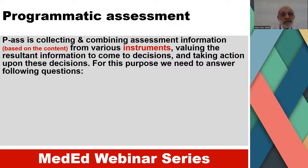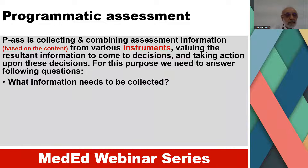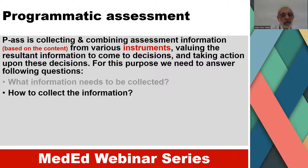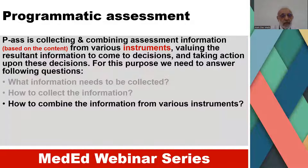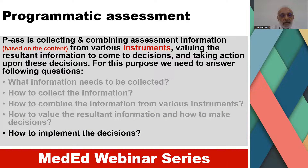Programmatic assessment involves collecting and combining assessment information based on content from various instruments, valuing the resultant information to come to decisions, and taking action upon these decisions. For this purpose, we need to answer: what information needs to be collected, how to collect it, how to combine information from various instruments, how to value the resultant information, and how to make and implement decisions.